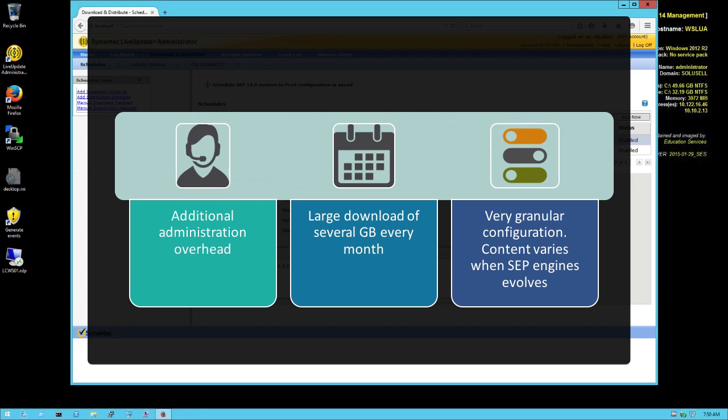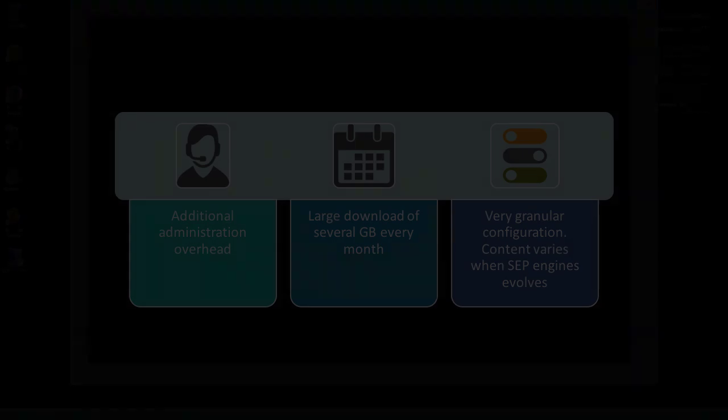And that it is really a requirement you have in your environment to control when and what gets downloaded. If you can go without and just download directly Live Update from SEPM, and then SEPM distributing content, it would actually simplify administration. You have to really consider whether or not you need to use a Live Update Administrator. So with that, that concludes Exercise 1 of Project Orion.